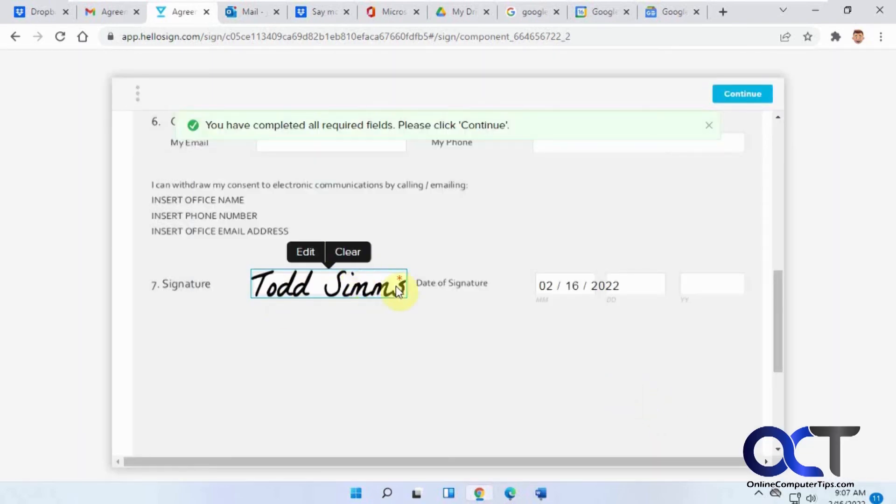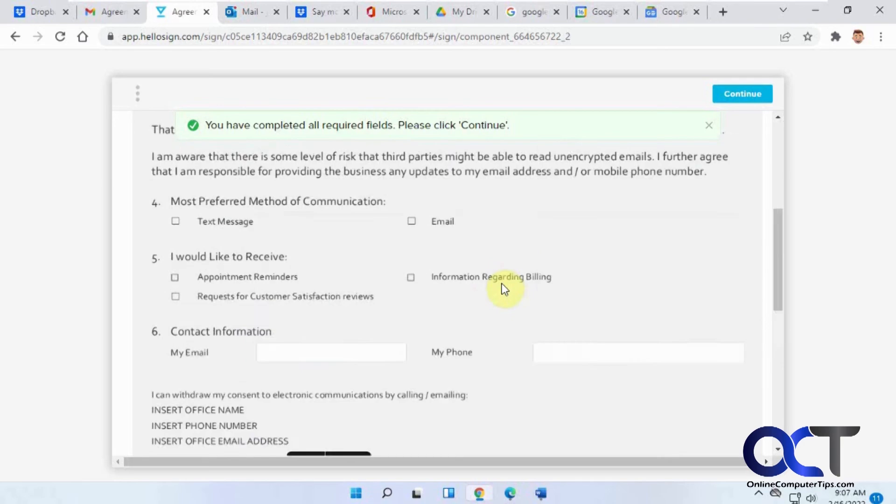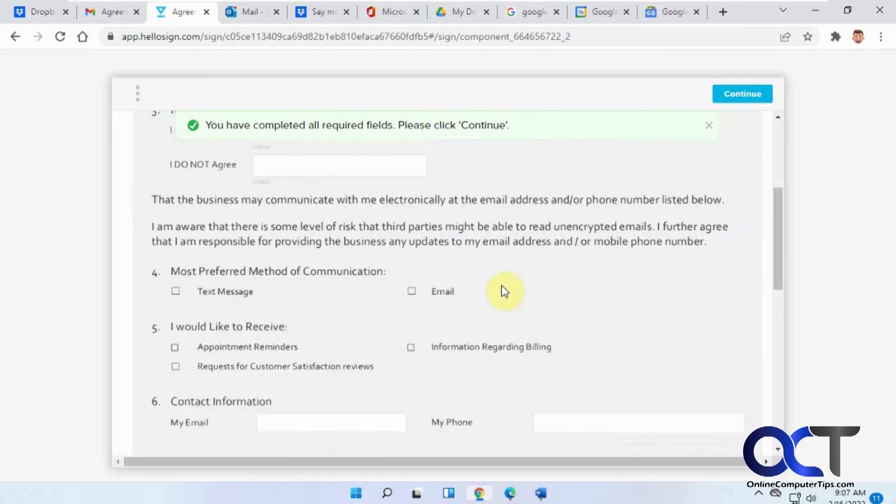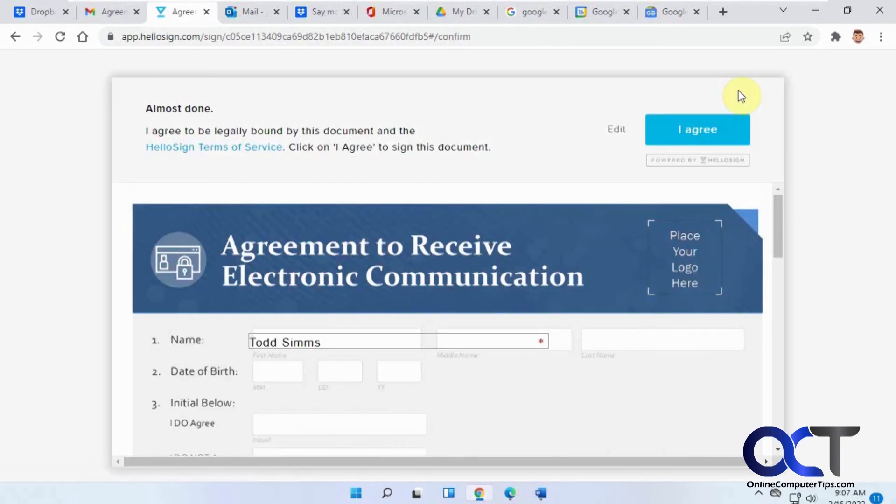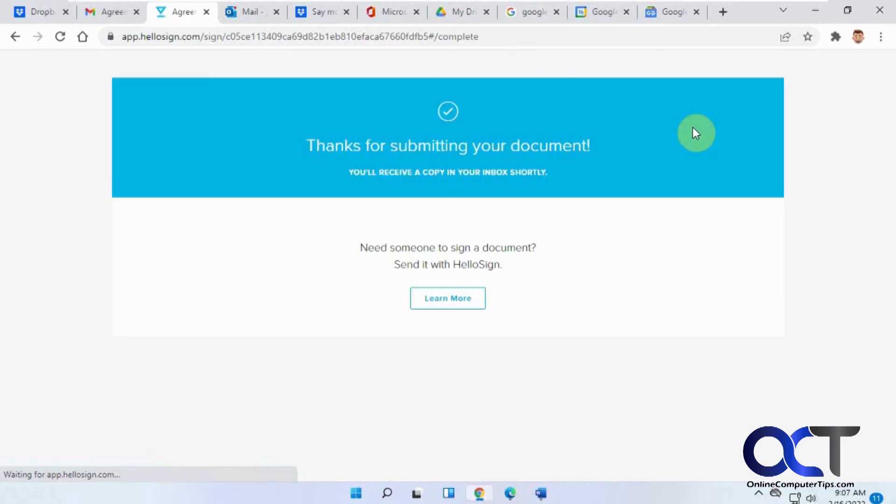You can edit it and clear it. If everything looks good you can just click on continue. Almost done. Then you just have to agree to the agreement. You could read it if you like. Thanks for submitting. You'll receive a copy in your inbox shortly.